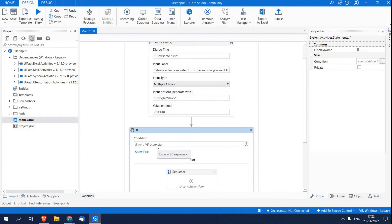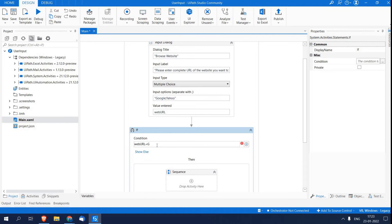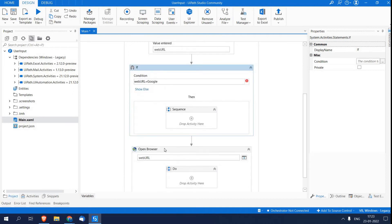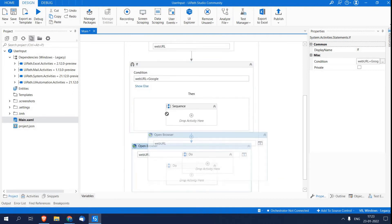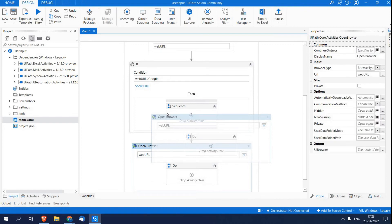Now I am going to enter an expression which I wanted to check. So I am writing webURL, which is a variable which I am going to accept user input. I am checking if it is Google, and then after that I'm adding the browser inside the Then segment.